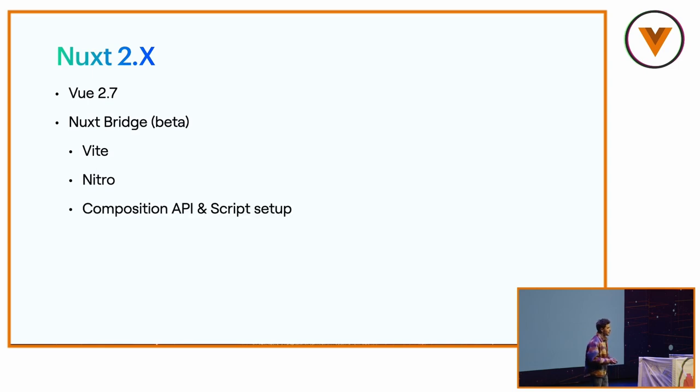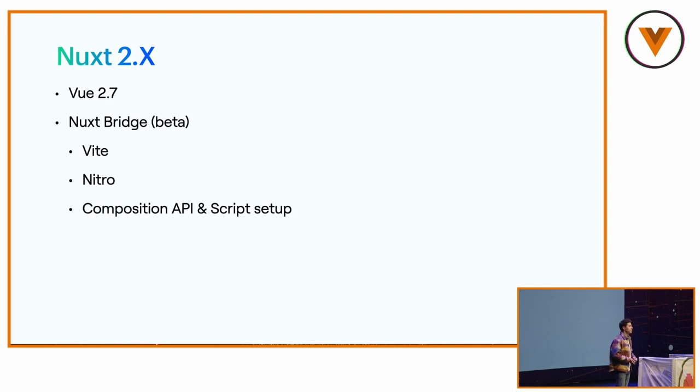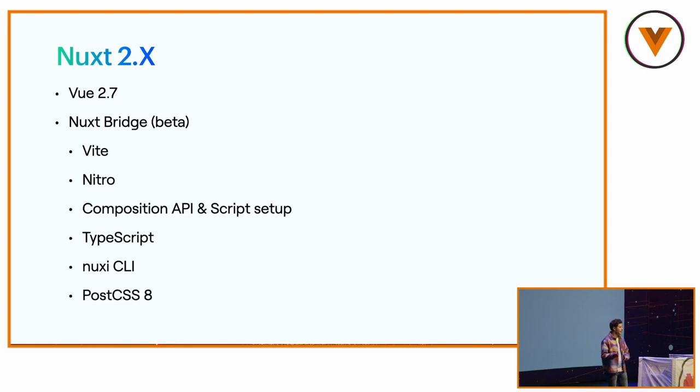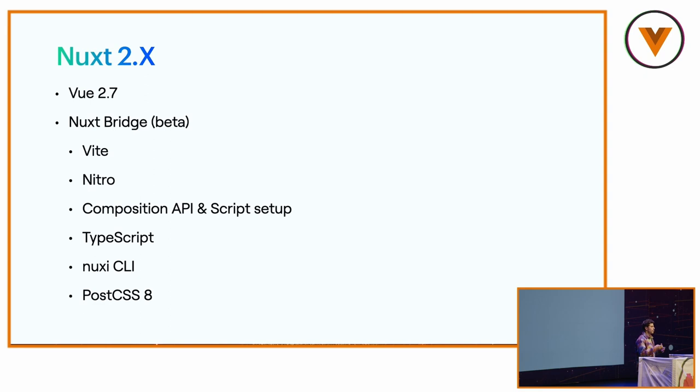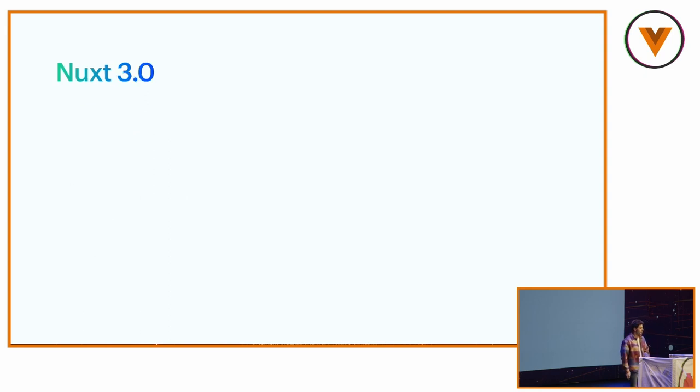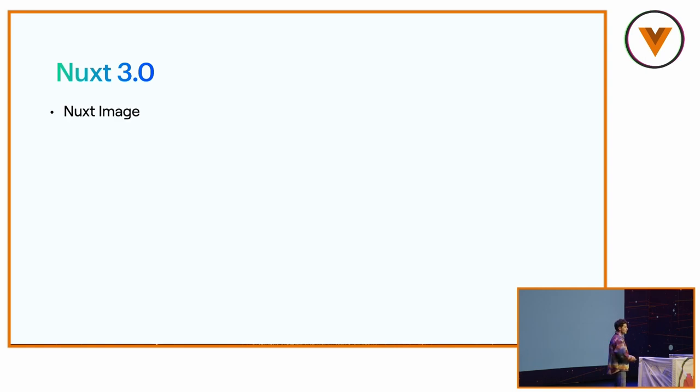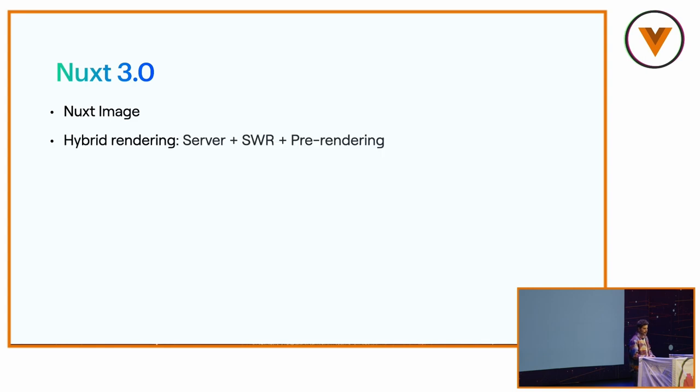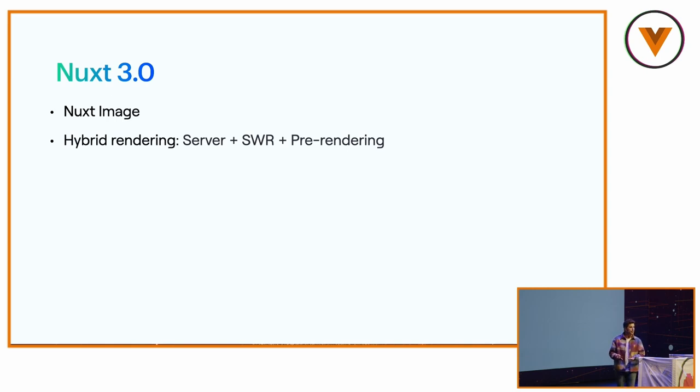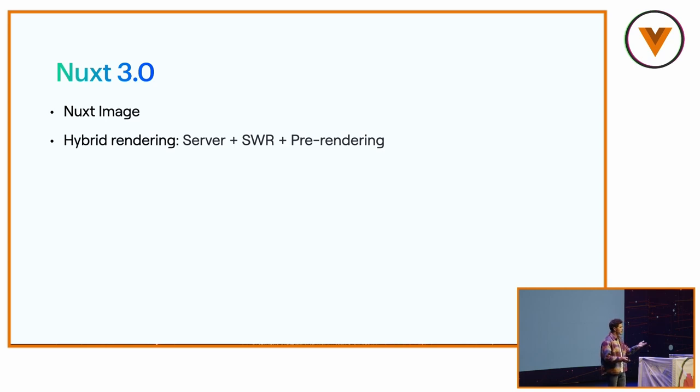Composition API and script setup, which is also coming with Vue 2.7, which is really good. TypeScript, the CLI, and PostCSS 8, which was a pain because of the whole ecosystem that took a while to upgrade, but now it's ready. So I think we're ready. For Nuxt 3.0, not all of these bullet points are required, but that's what we would like to see. Nuxt image, which is really close to be released as a beta. Hybrid rendering. That's a tricky one. You can already do hybrid rendering with Nuxt 3.0 today. You can create a middleware, a server middleware, add a header if you're using Vercel, and you have stale-while-revalidate. Oh my god, this word.